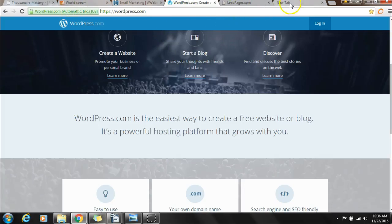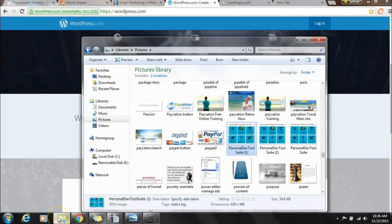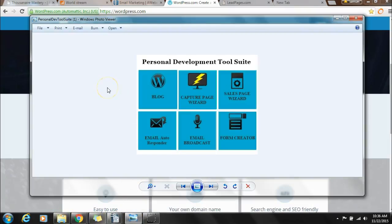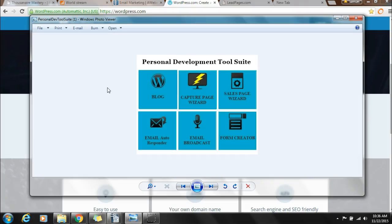This right here is your personal development tool suite. Let's talk about what it is. The tool suite that I use for my marketing, branding, and building my list online is called Spark, and it composes of six different elements. We're going to be talking about four in this video: the blog, which is powered by WordPress.